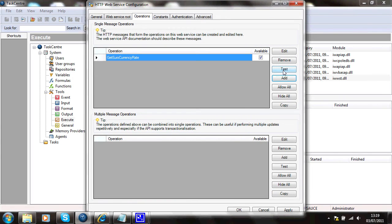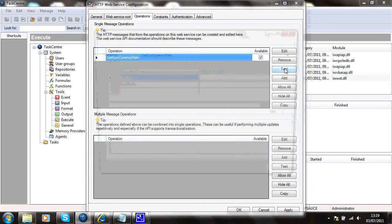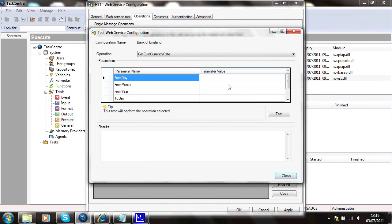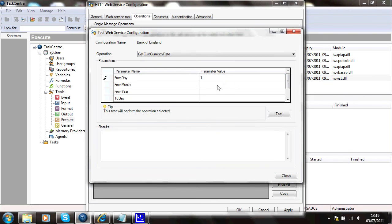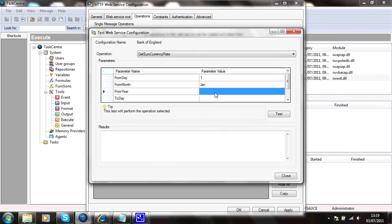I can test this service to make sure it has been set up correctly by pressing the test button. It'll ask me from a day, so I'll say one month, Jan, year 2011 to, I don't know, 7.